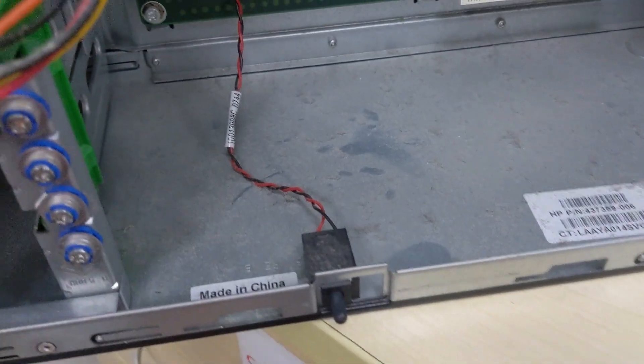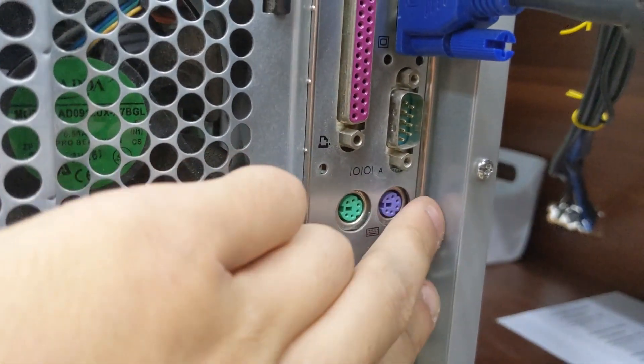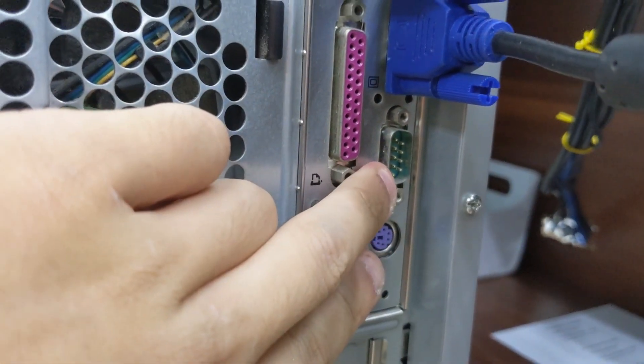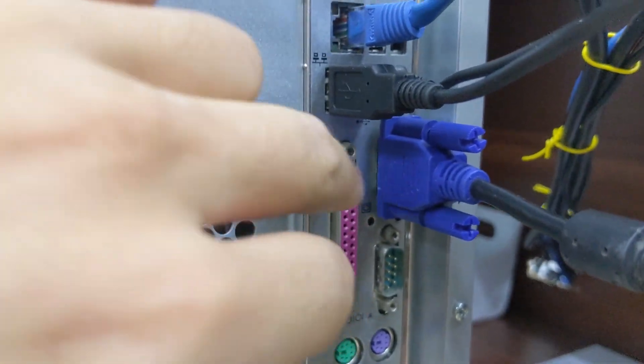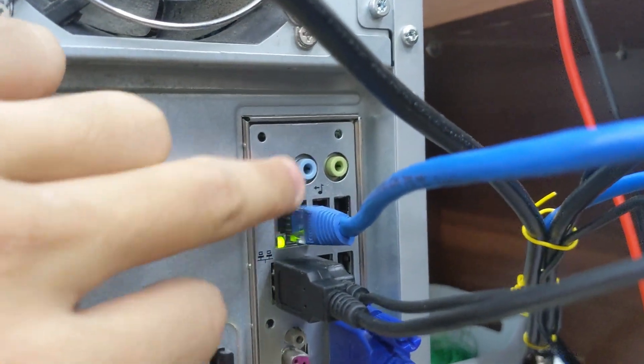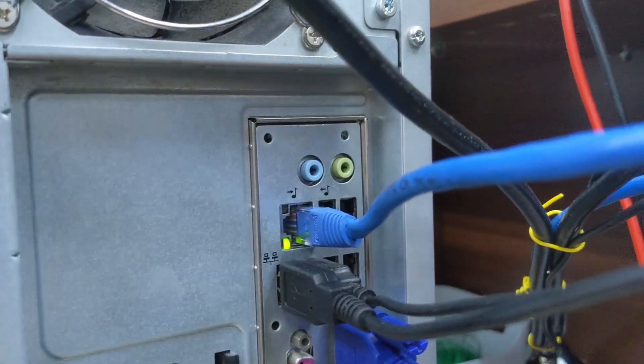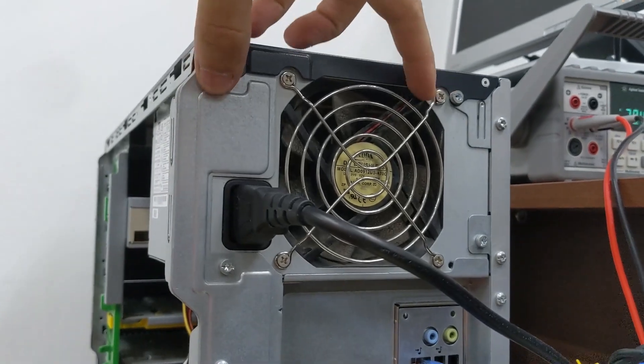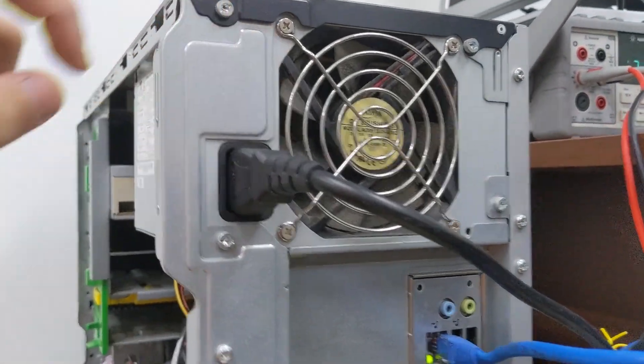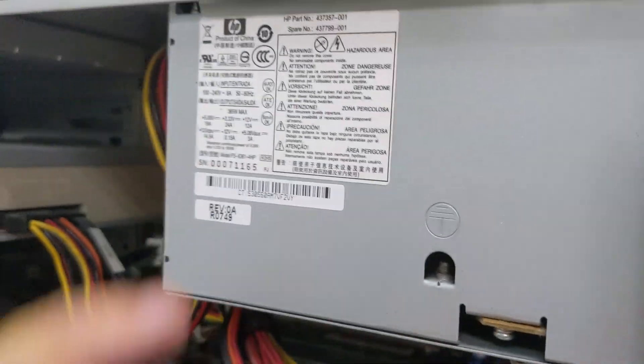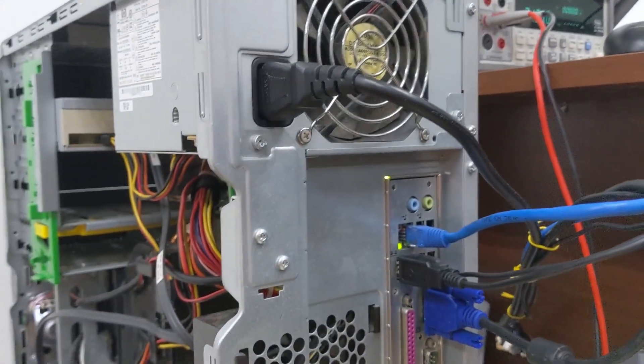There's a chassis intrusion switch there. There's the rear I/O. We've got dual PS/2, serial, parallel, VGA, six USB 2.0 ports, Ethernet, as well as your audio jacks. You can see that the power supply is not standard ATX—it's also much thicker than standard ATX.